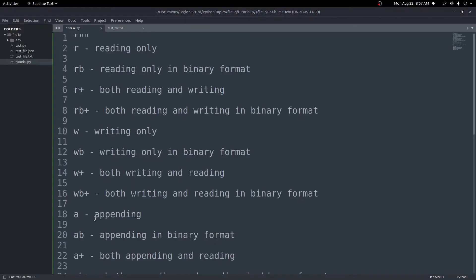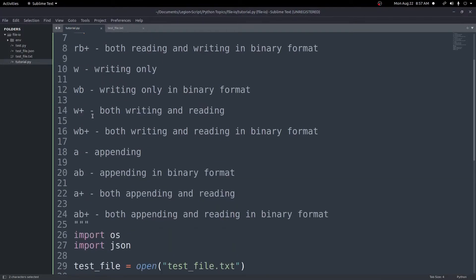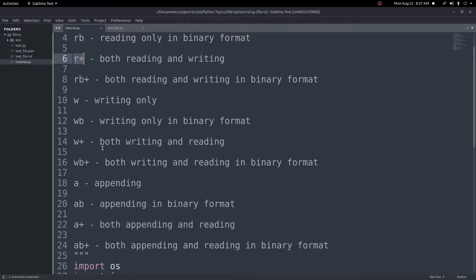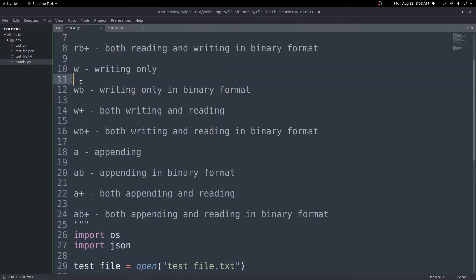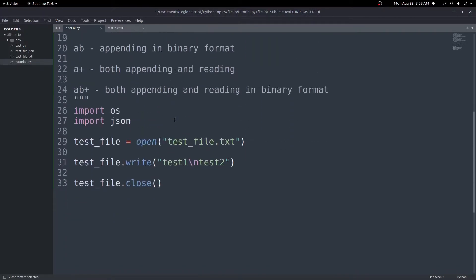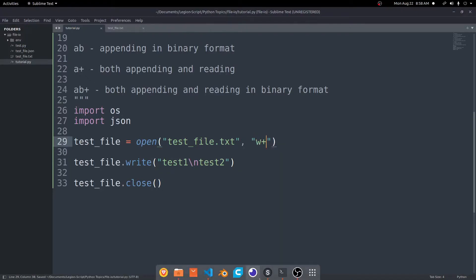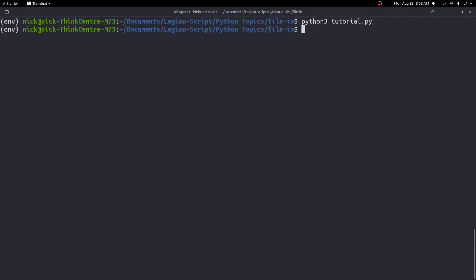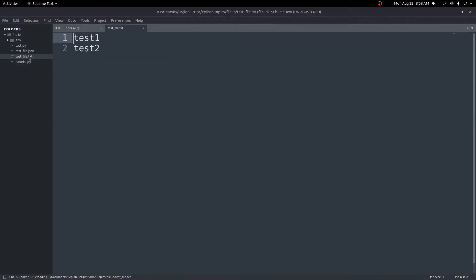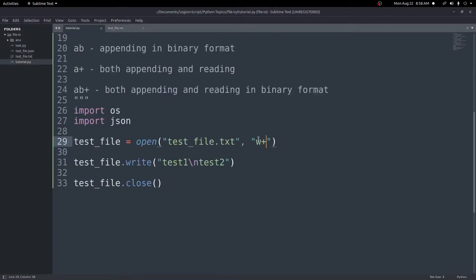The options include read-only, read binary only, reading and writing, reading and writing in binary, writing, and appending. Writing will overwrite the file; appending lets you add to the end. In our case we'll use 'w+' which opens the file for both reading and writing. We add that to the open function right after the file path. Running it now goes through with no errors, and the file now contains test one and test two — we correctly overwrote the file.